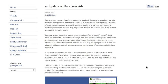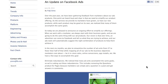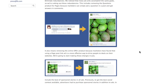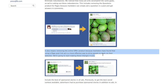Back in June, Facebook made this announcement that they'd be simplifying the ad process, and that those changes would go into effect starting in July. Included in those changes was removing online Facebook offers. As they say, it also means removing the online offer product because marketers have found that using a page post link ad is a more effective way to drive people to deals.